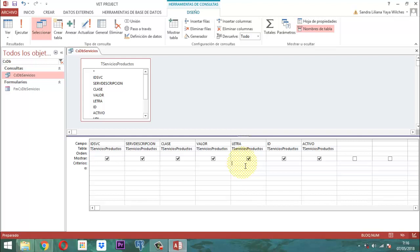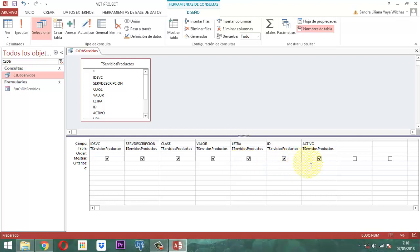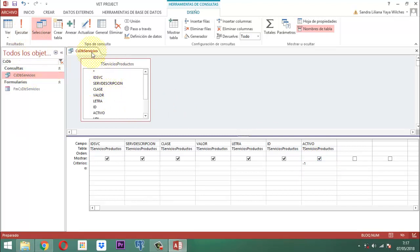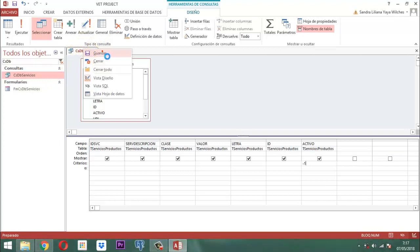Si nosotros vamos a hablar de los servicios que tenemos que retirar, serán solamente los que están marcados — no más. Solo los que están marcados. Entonces, para eso, en el activo le ponemos menos uno. ¿Por qué? Se van a dejar visibles únicamente los que están marcados. Clic derecho y guardar.